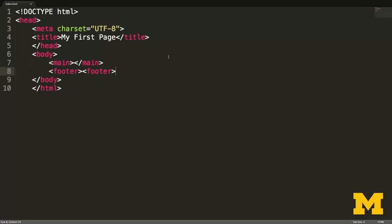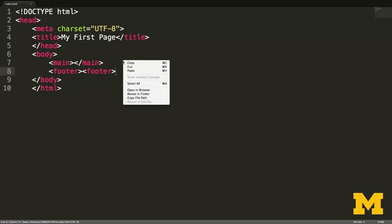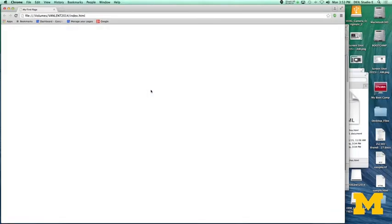So I'm going to save my file and I'm going to use open browser and just take a look at what we've done so far. And as you can see, I do have that little part along the top that says my first page. But what I'm missing is any type of real content. It knows there's a main and it knows there's a footer, but there's nothing else really there. So let's go ahead and put it in.